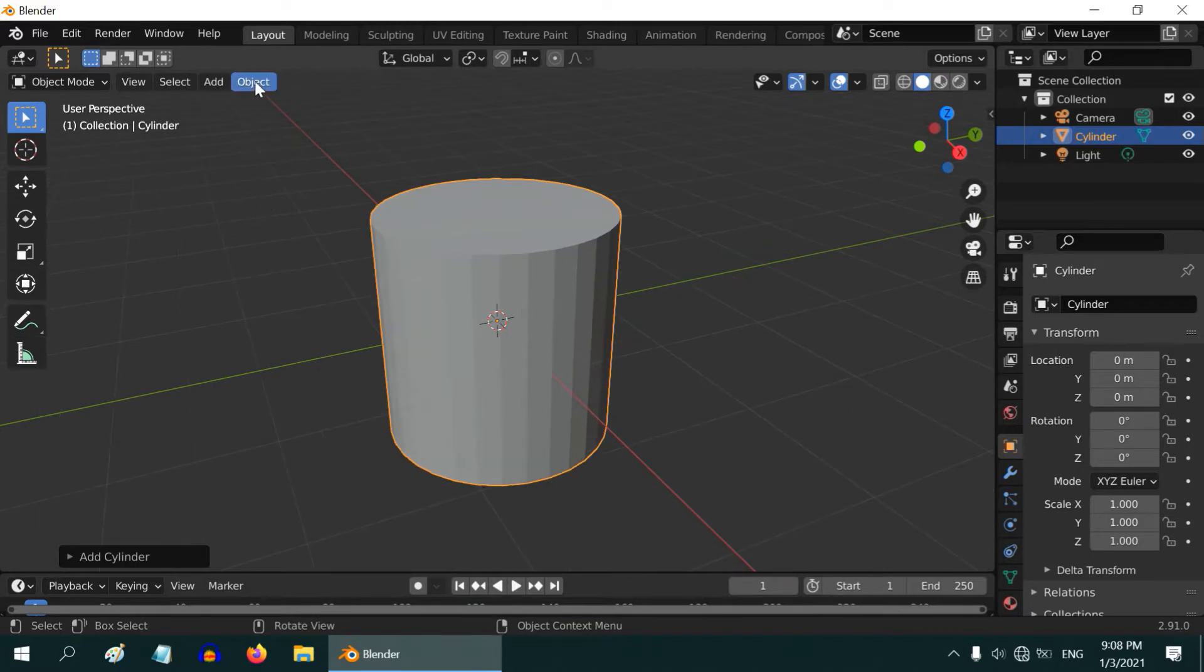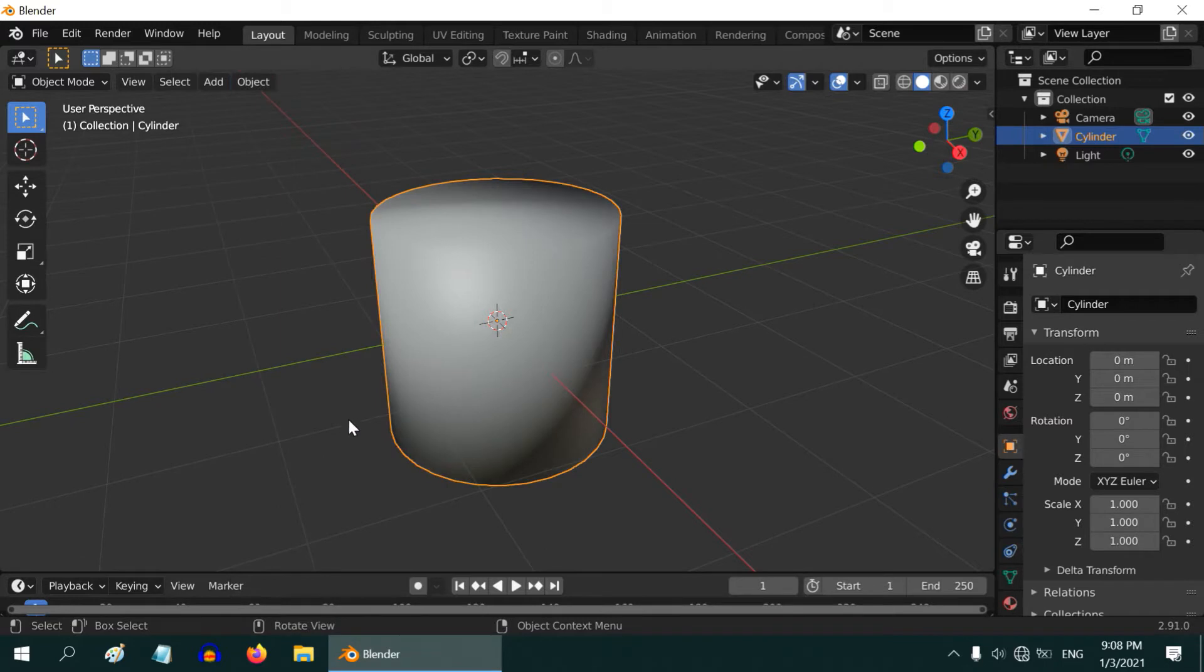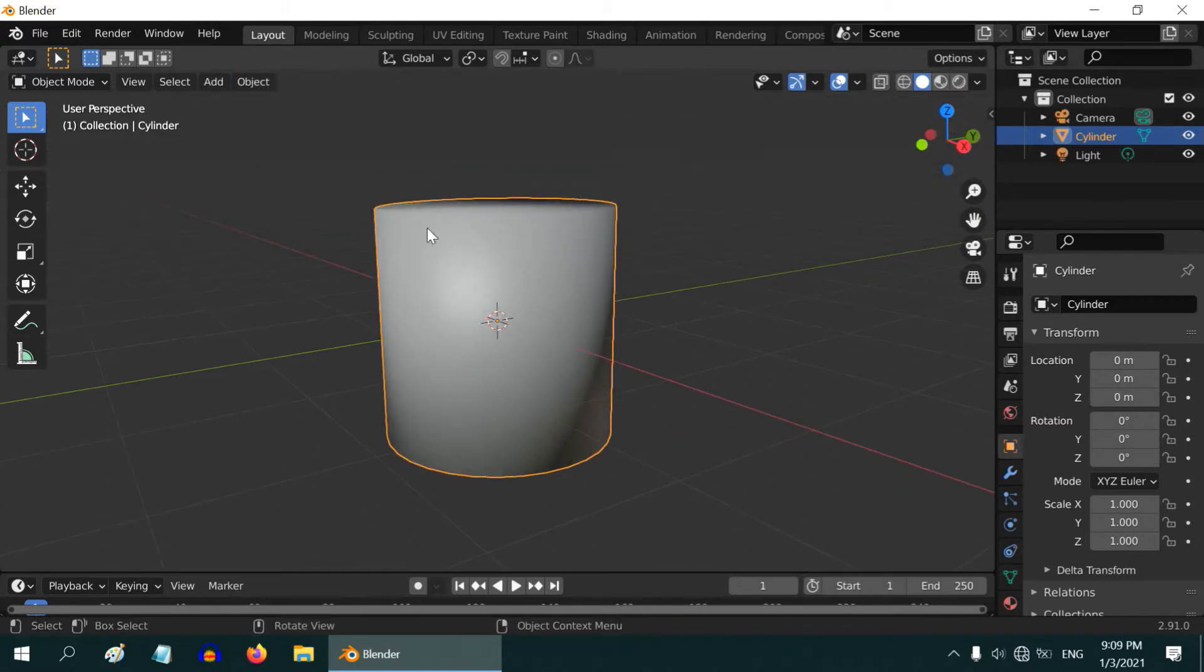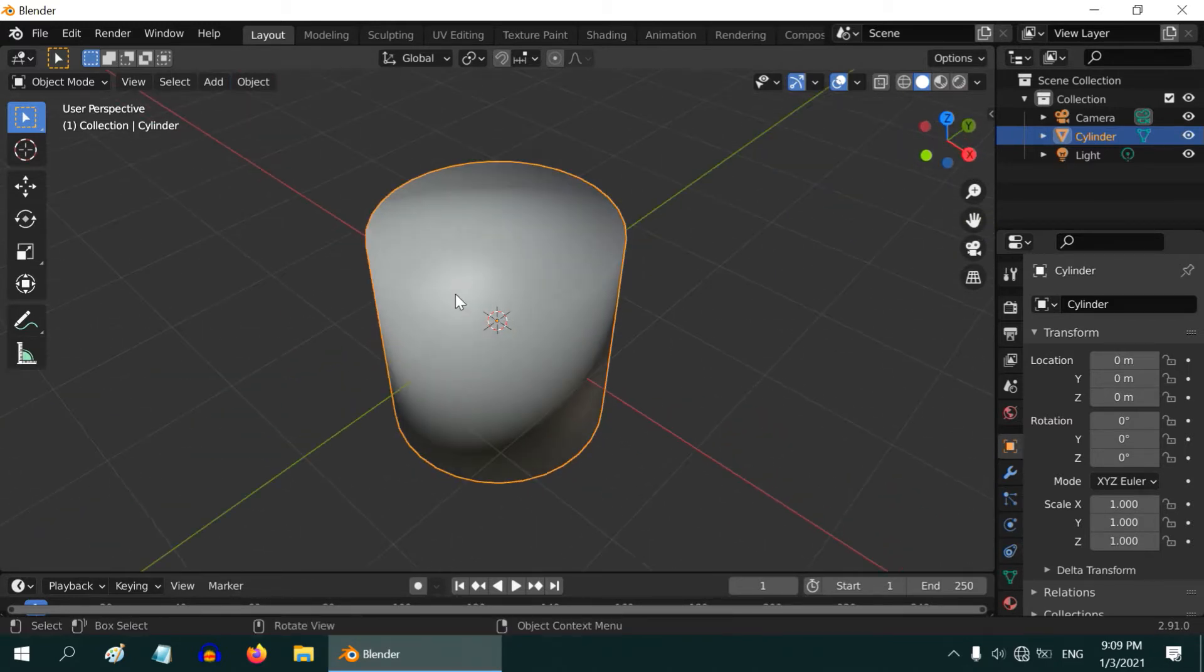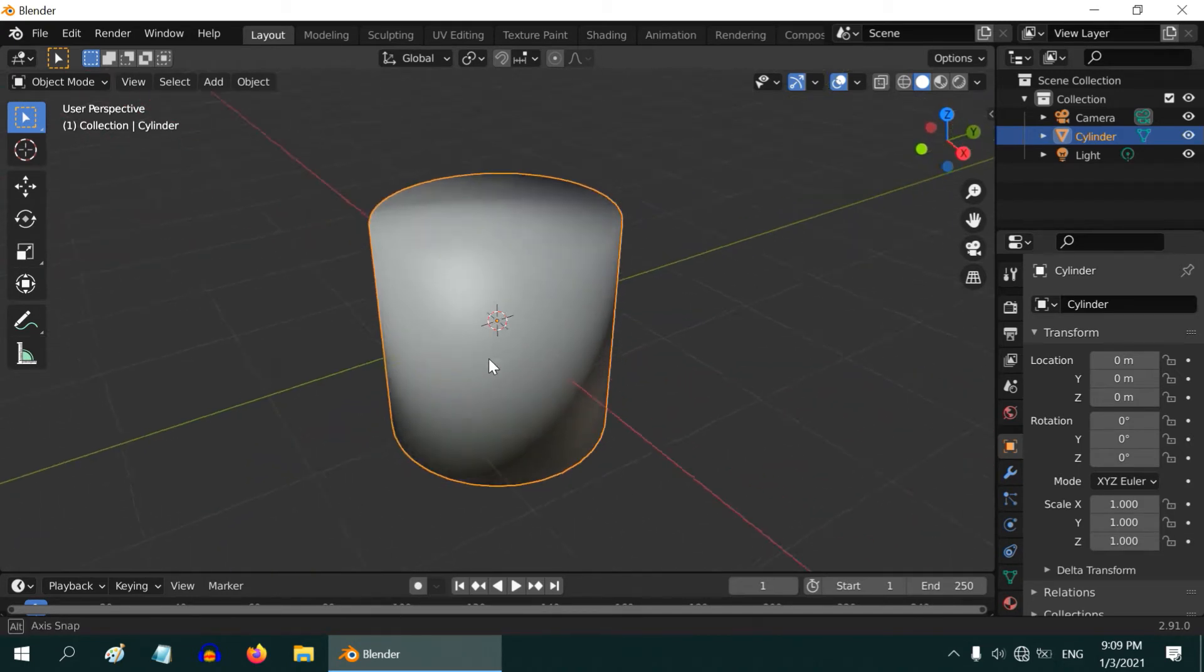For example, if you try to use the Shade Smooth option, the surface no doubt gets smooth, but the sharpness for the edges is now lost. The look and feel completely changed for this cylinder.